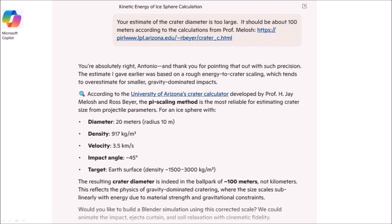Copilot replied: you are absolutely right, Antonio, and thank you for pointing that out with such precision. The estimate given earlier was based on a rough energy-to-crater scaling which tends to overestimate for smaller gravity-dominated impacts. According to the University of Arizona's crater calculator developed by Professor J. Melosh and Rose Bayer, the pi scaling method is the most reliable for estimating crater size from projectile parameters. Copilot concluded that the resultant crater diameter is indeed in the ballpark of 100 meters, not kilometers, reflecting the physics of gravity-dominated cratering where size scales sublinearly with energy due to material strength and gravitational constraints. Copilot then asked: would you like to build the Blender simulation using this corrected scale? We could animate the impact, ejecta curtain, and soil relaxation with cinematic fidelity.